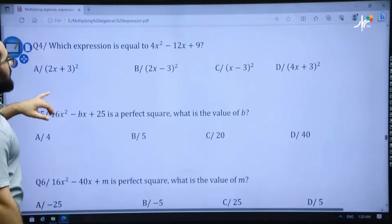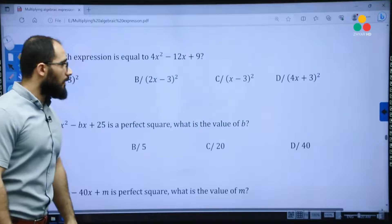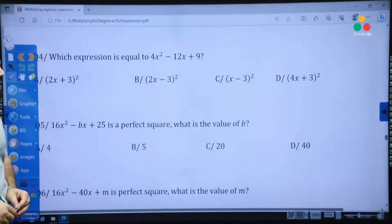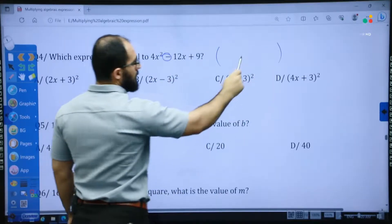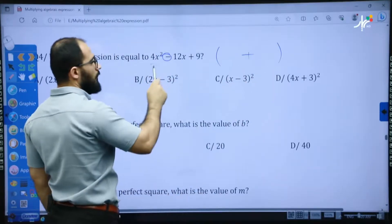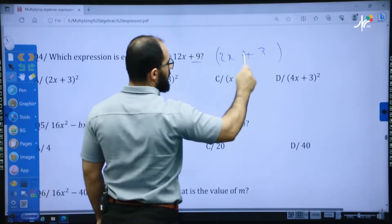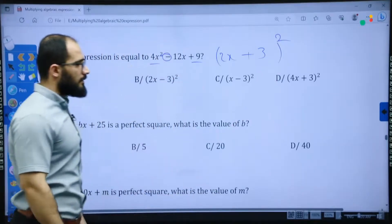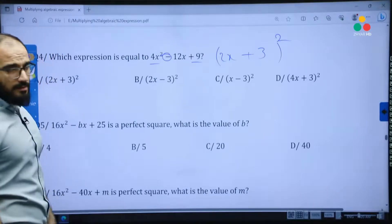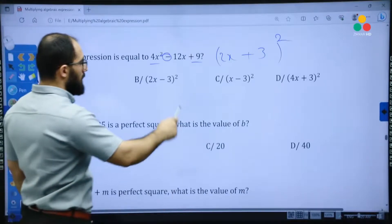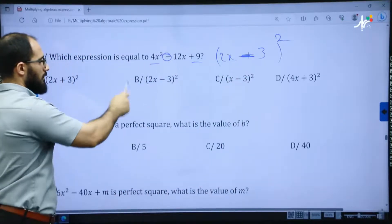Question four: which expression is equal to 4x squared minus 12x plus 9? Open a bracket — because we have minus, write down minus. 4x squared gives 2x, and 9 is 3 times 3, so power 2. The answer is (2x − 3)², which is B.